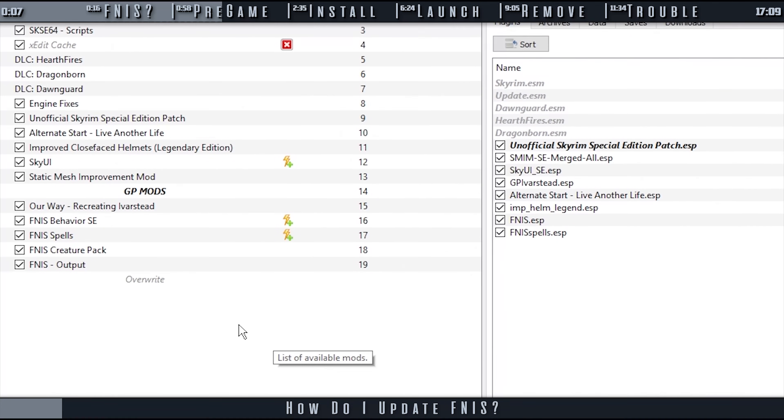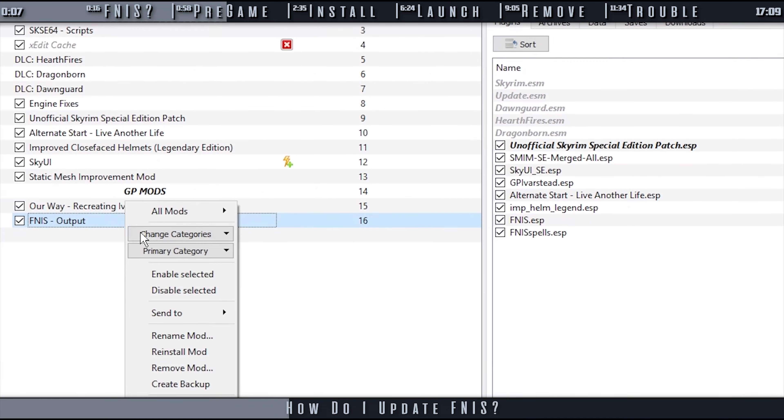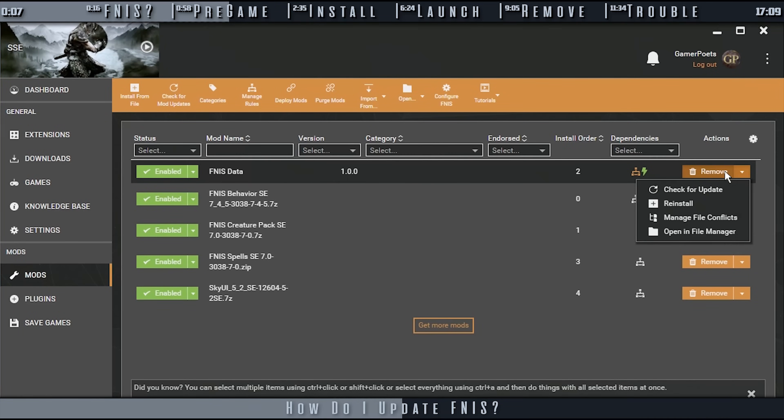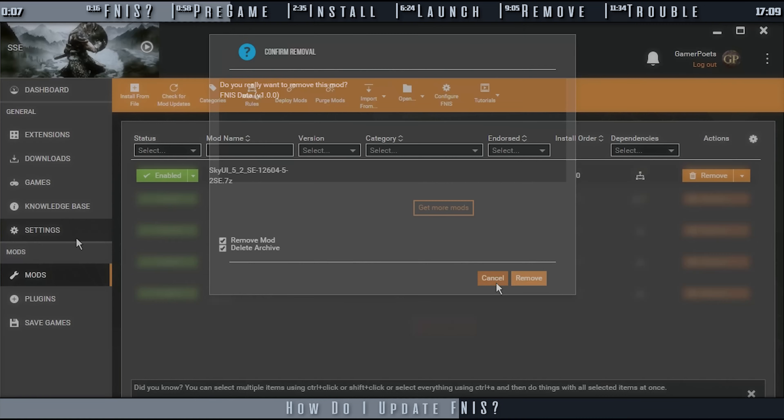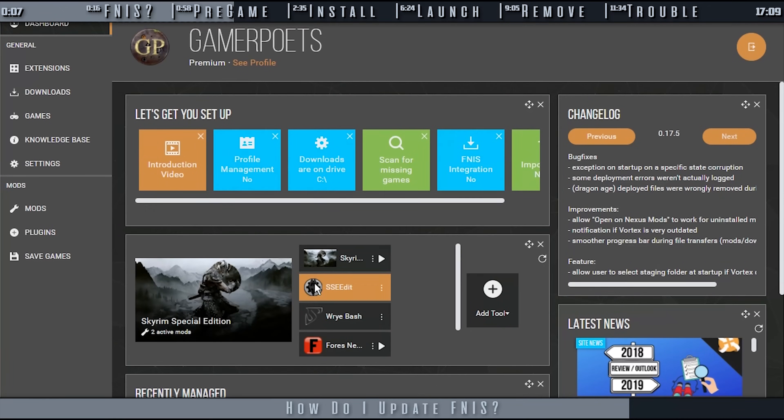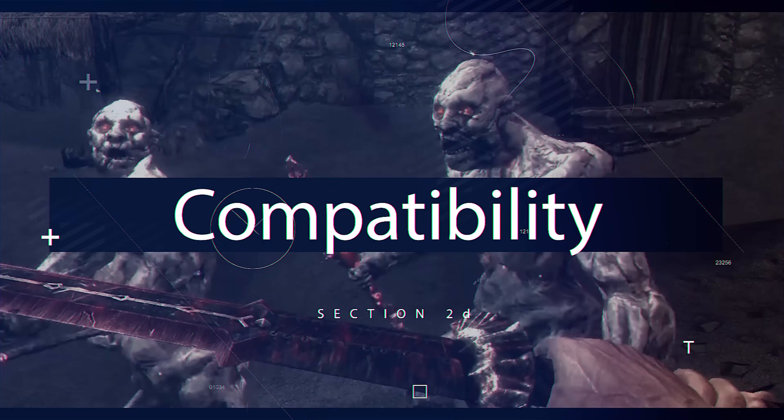To update FNIS, completely uninstall your old version. All files from previous installations must be removed. FNIS should be treated as if it was never installed before. View the uninstallation section of this guide.